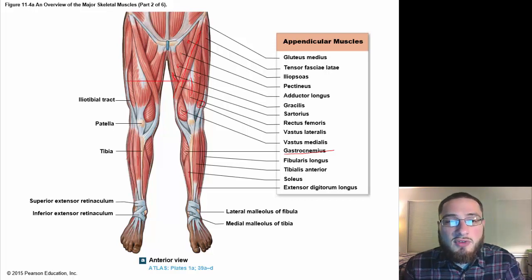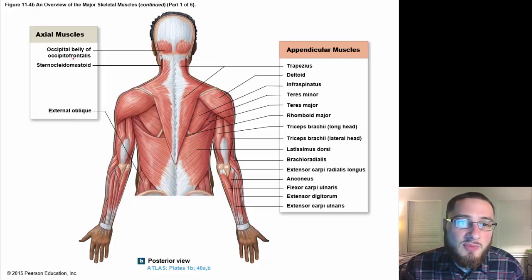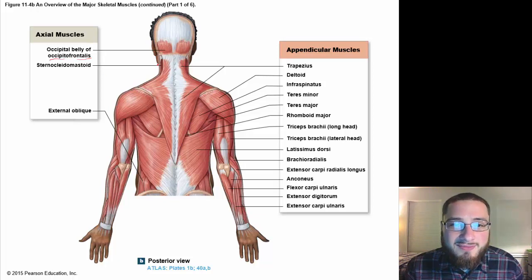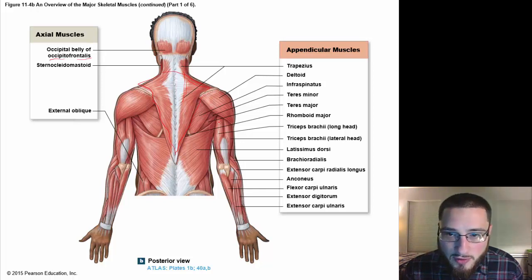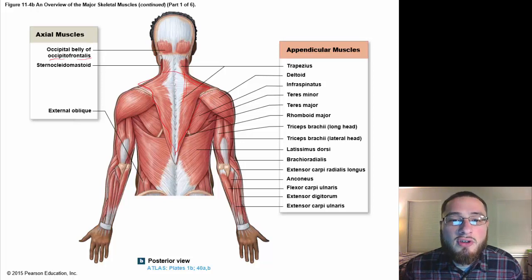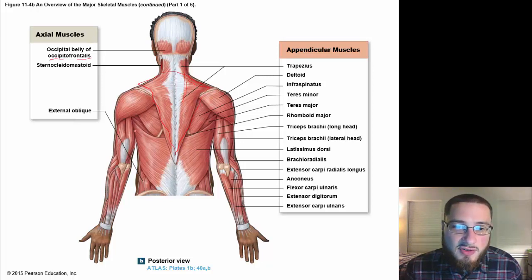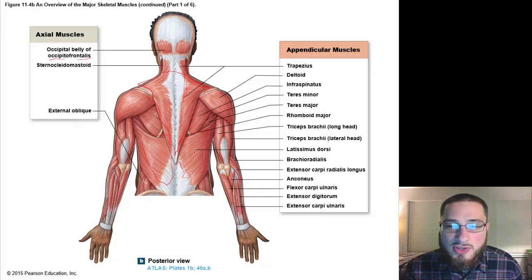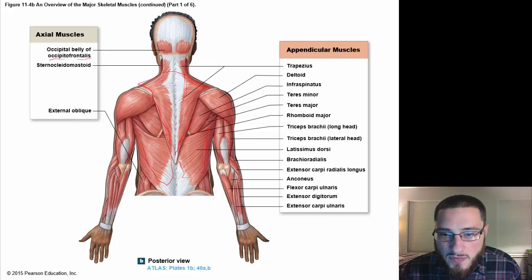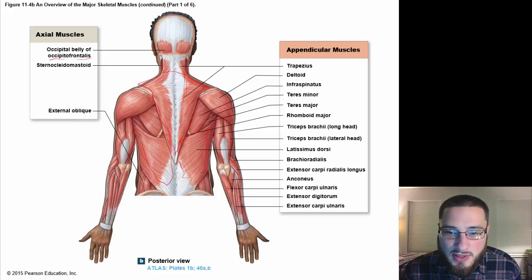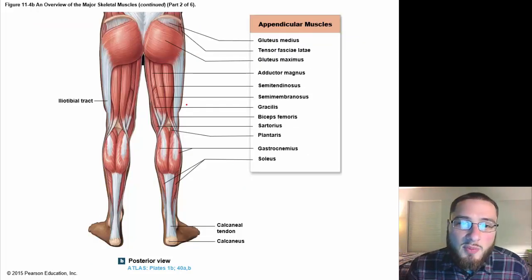From a posterior view, we have the occipital belly of the occipitofrontalis, and we can just barely see the sternocleidomastoid. All of the upper back area is your trapezius muscles. The deltoid is the shoulder, along with teres minor and teres major. The latissimus dorsi is a large back muscle you definitely need to know. We also have brachioradialis, extensor carpi radialis longus, anconeus, flexor carpi ulnaris, extensor digitorum, and extensor carpi ulnaris.